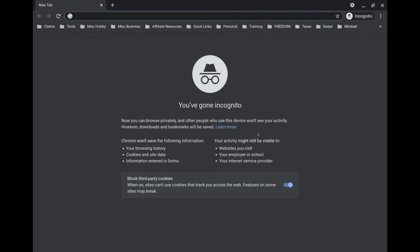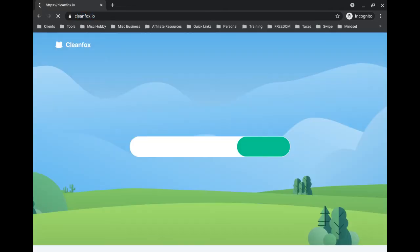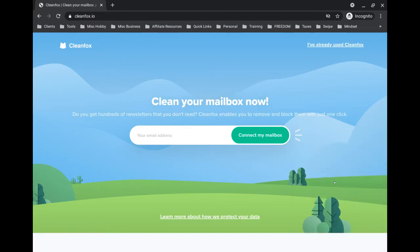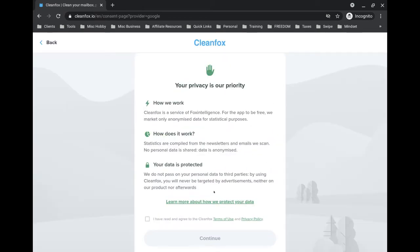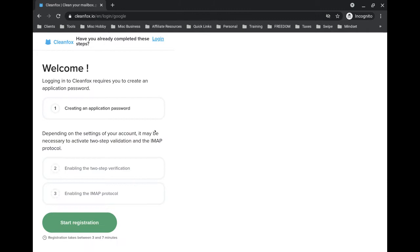You're going to open up a browser and go to cleanfox.io. It might prompt you about cookies, just click I agree, and then you're gonna enter your email and click on connect my mailbox. I have a Gmail account but this works if you have another webmail account like Yahoo, for example. Once you get to this screen, just check the box and click on continue.